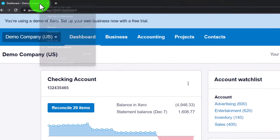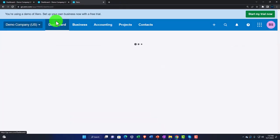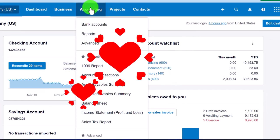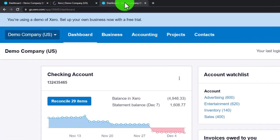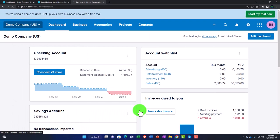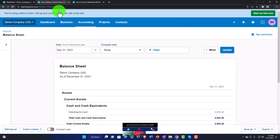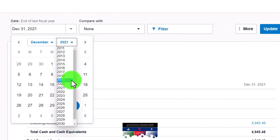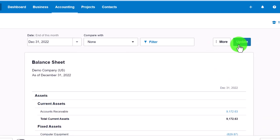We right-click the tab and duplicate it, then duplicate it again. In the middle tab we go to the Accounting drop-down and select the Balance Sheet report, then on the right tab we pick the Income Statement. These are the two major financial statement reports we open every time. Back on the middle tab, we change the date to a custom date of 2022.